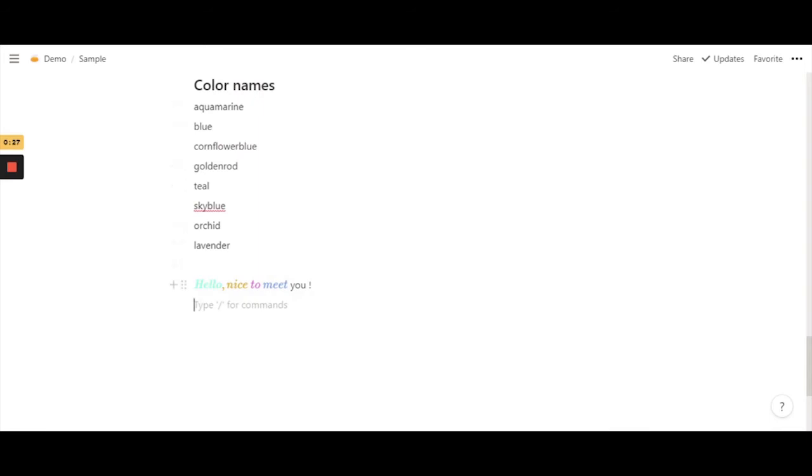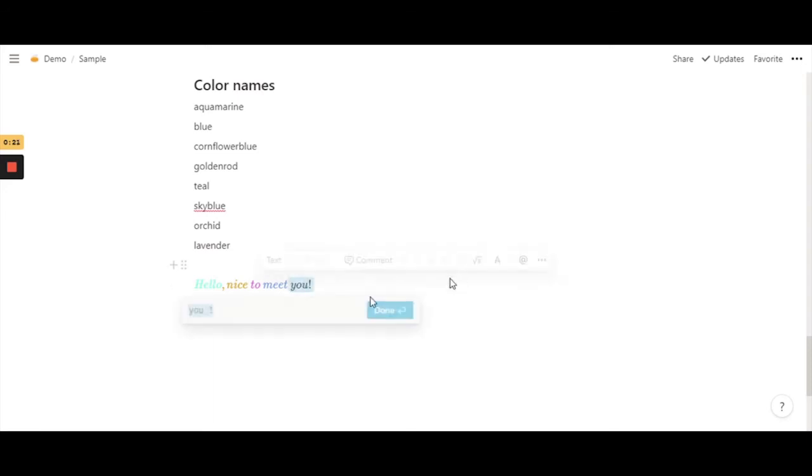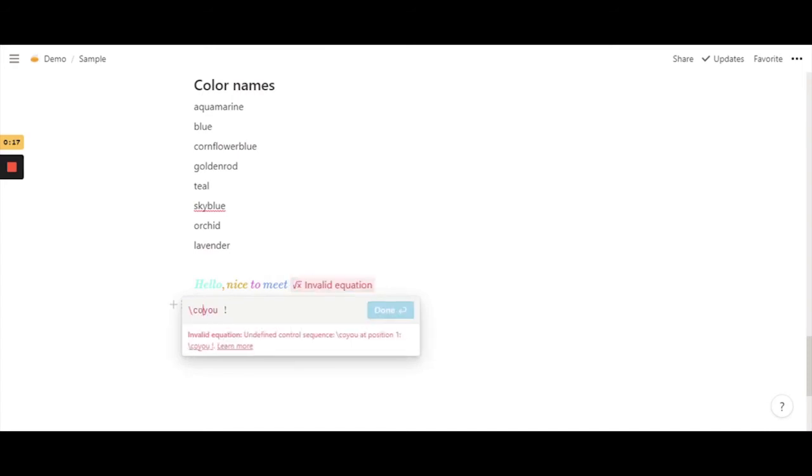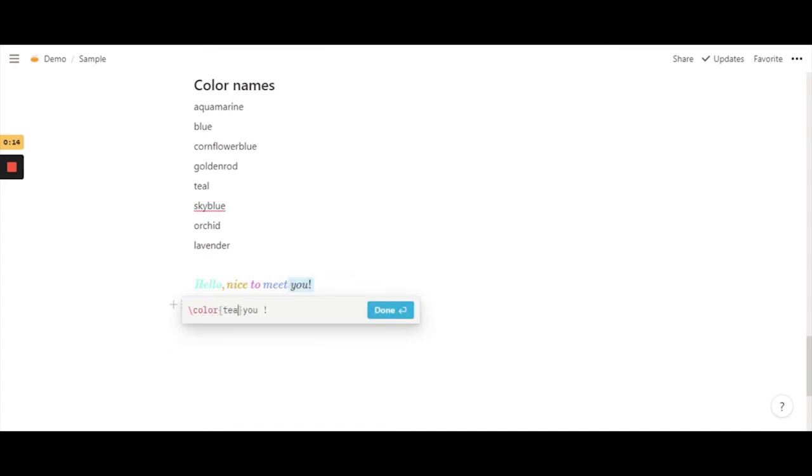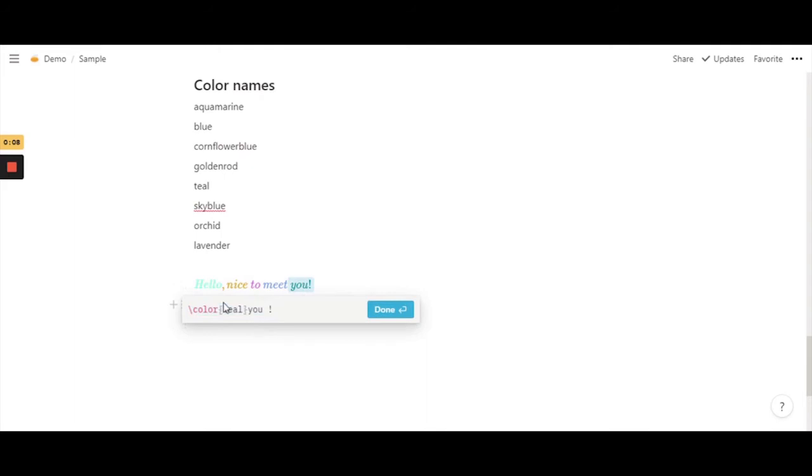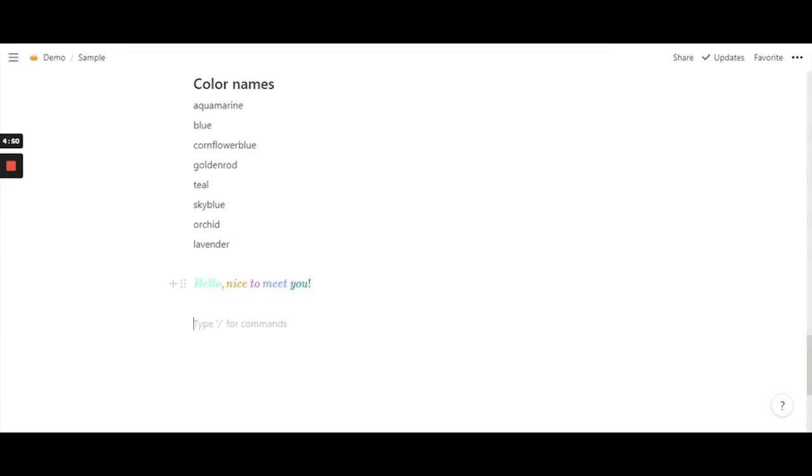So let's do a last one, so that the color names are in the same sentence. Let's do teal, because that's a really nice color. Color, brackets, teal. You would have noticed now that with or without space it doesn't really matter. It's really nice to have multiple options.